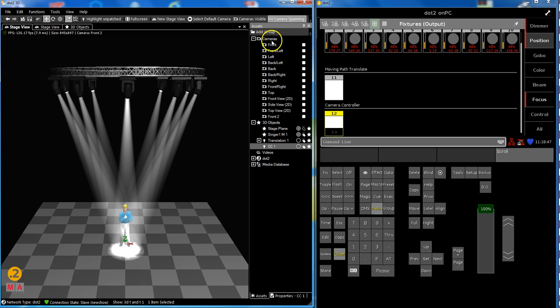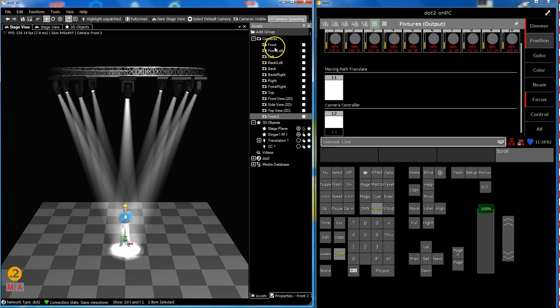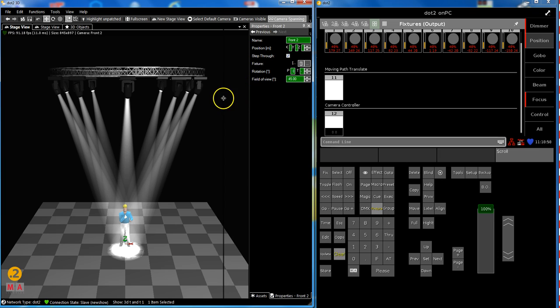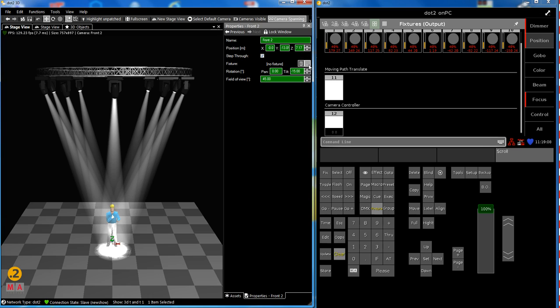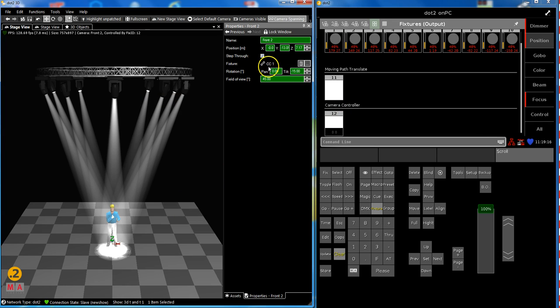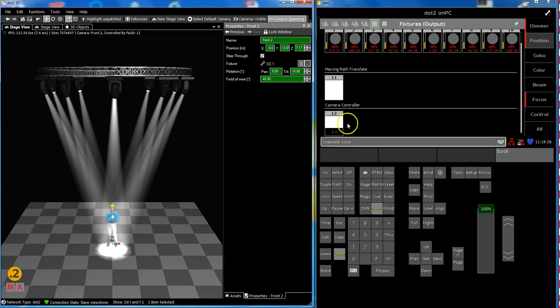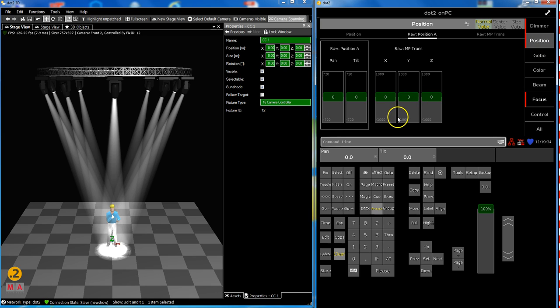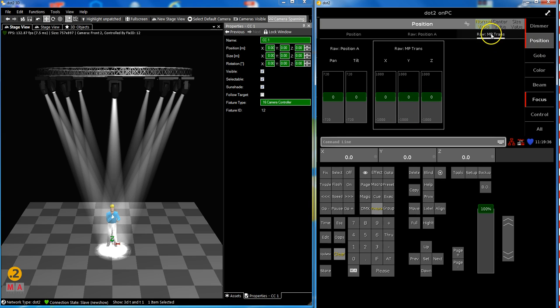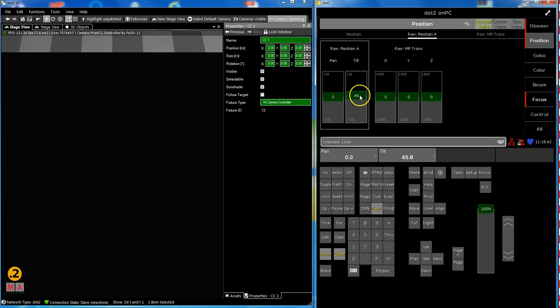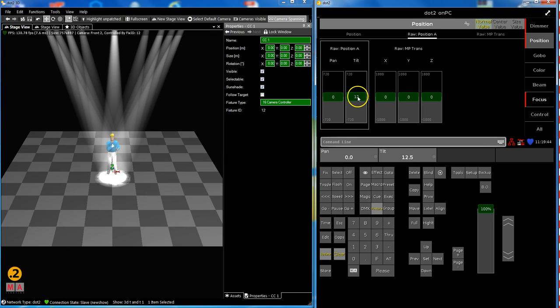I now change to cameras. Select my front camera 2, the one I've just duplicated. And I have a look at its properties. And in properties you see you can combine this with a fixture. And if you give a click on these three dots you see you can connect this to your camera controller 1. So from now on camera number 2 which is named front 2 controlled by fixture ID 12 which is the camera controller. And also position and focus are highlighted. So I can influence this.